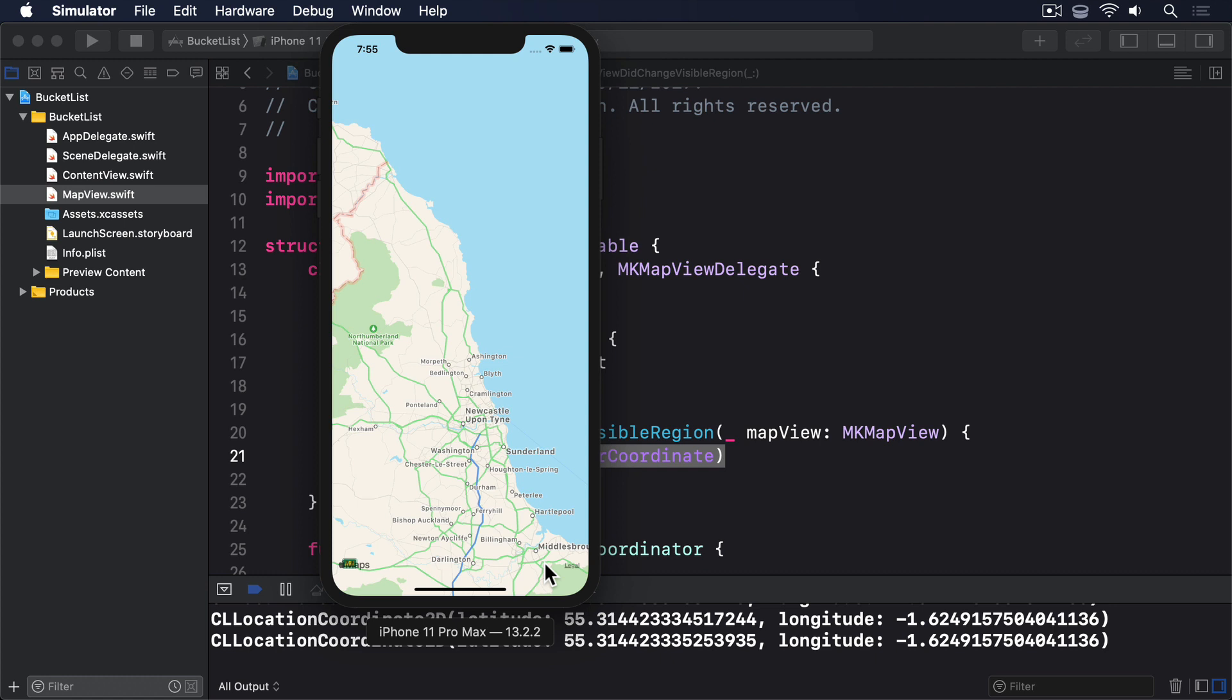MapView coordinators are also responsible for providing more information when the map view needs it. For example, we can add annotations to a map, which act as points of interest that we want users to interact with. This is model data, meaning that it's just a title and some coordinates, as opposed to a visual representation of that data. And so, when the map view wants to render annotations, it'll ask the coordinator what should be shown.